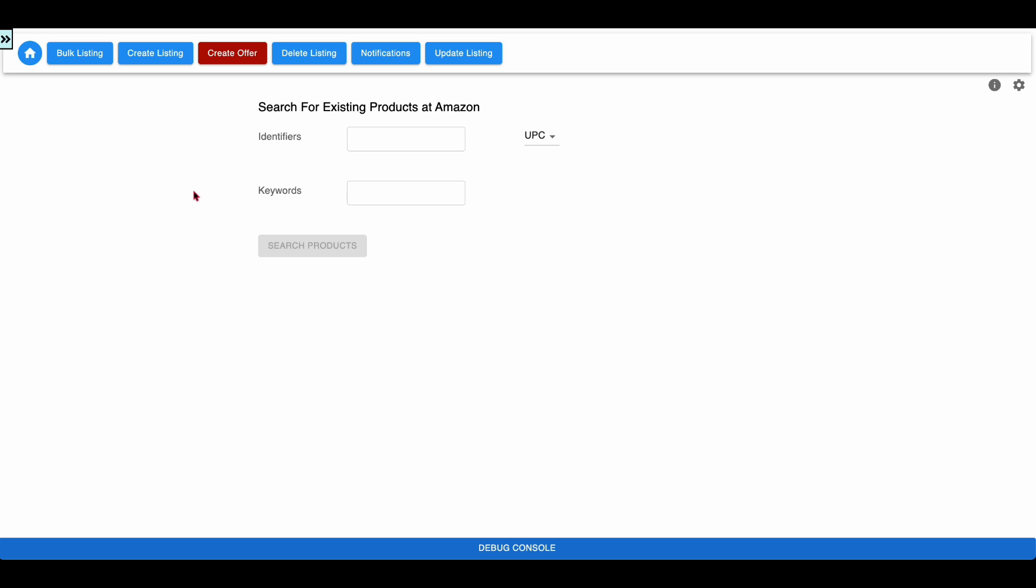The first step in this workflow is to search for existing catalog items. You can search the existing catalog items either by identifier or by keyword, but not both. All the supported types of identifiers are listed in this dropdown.